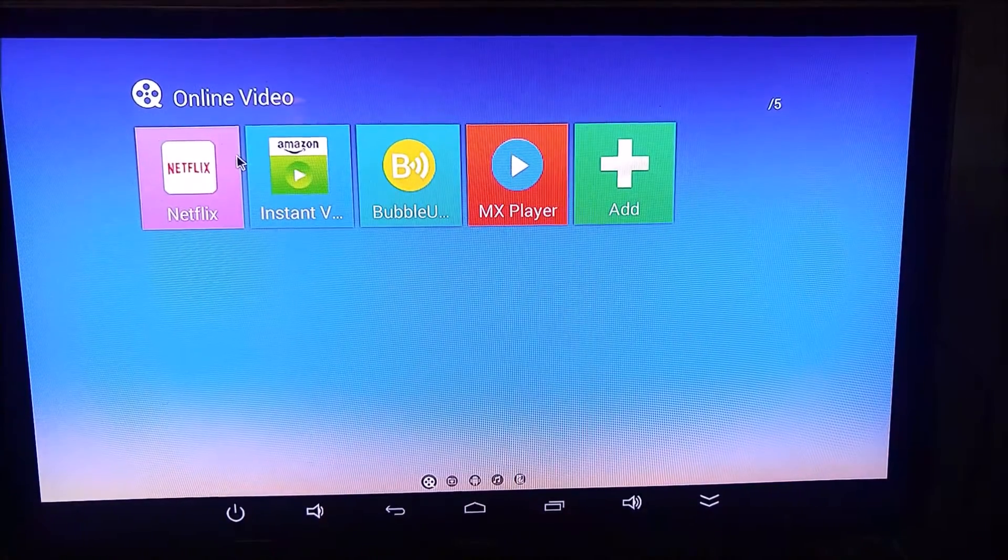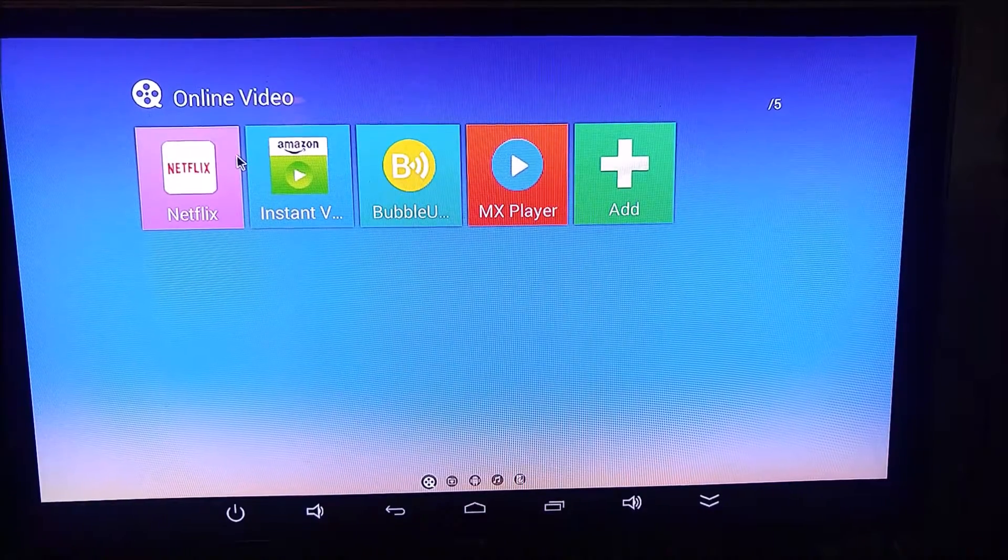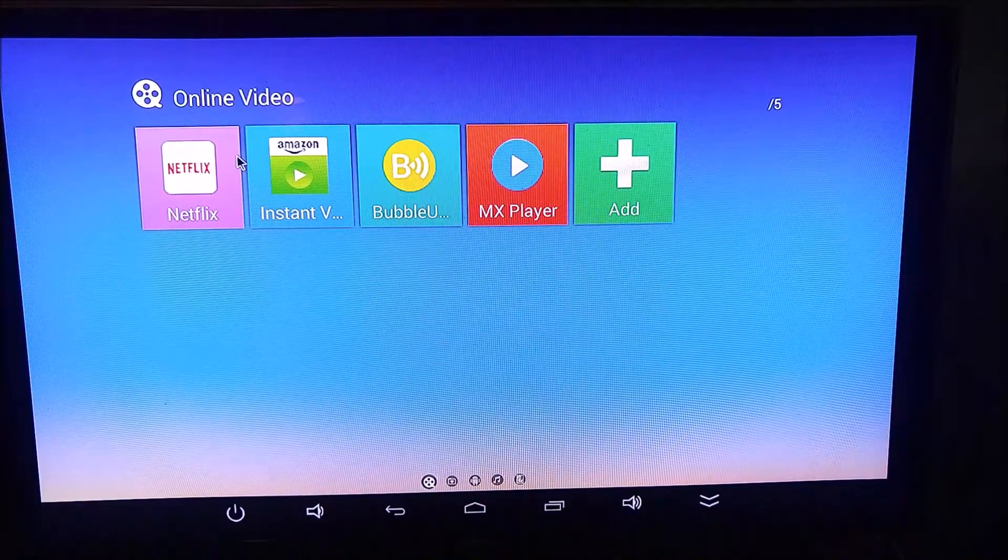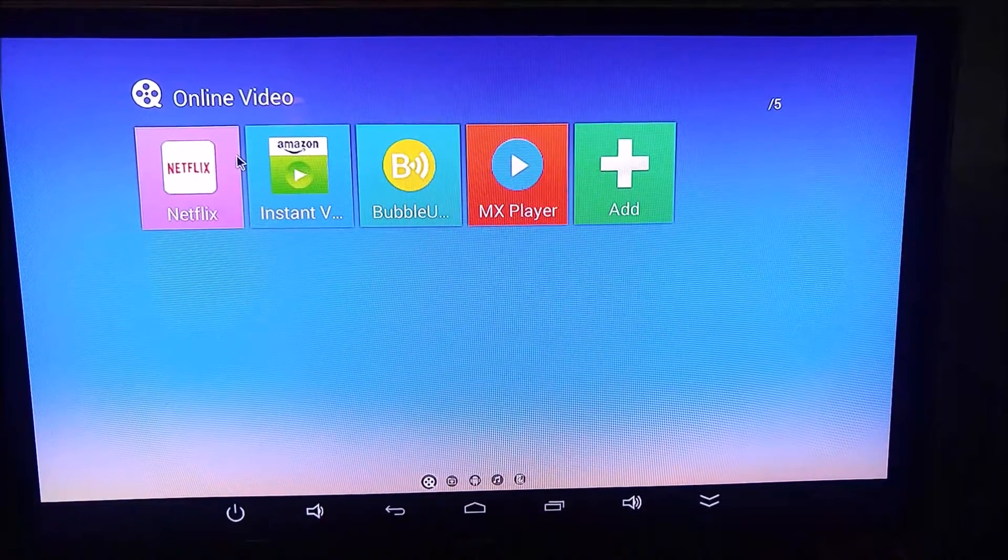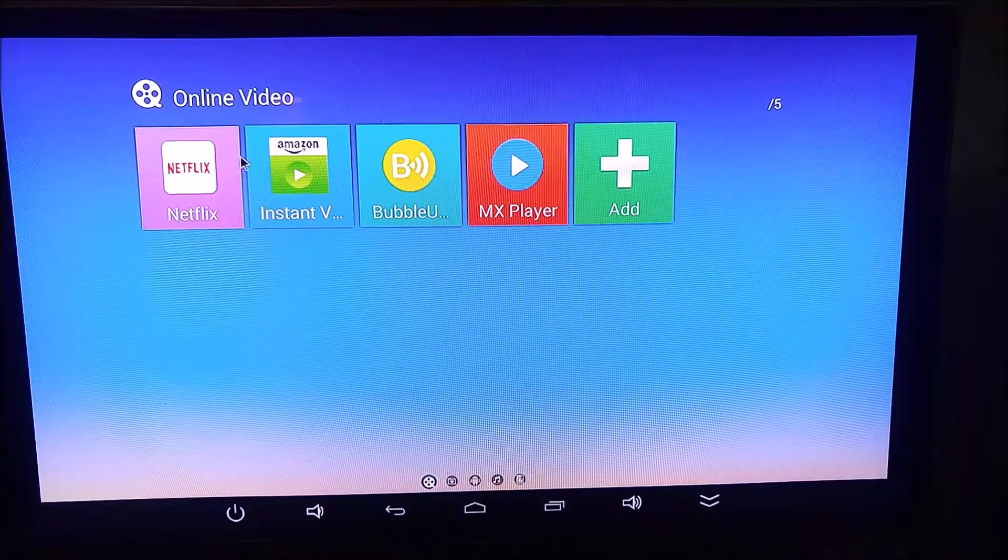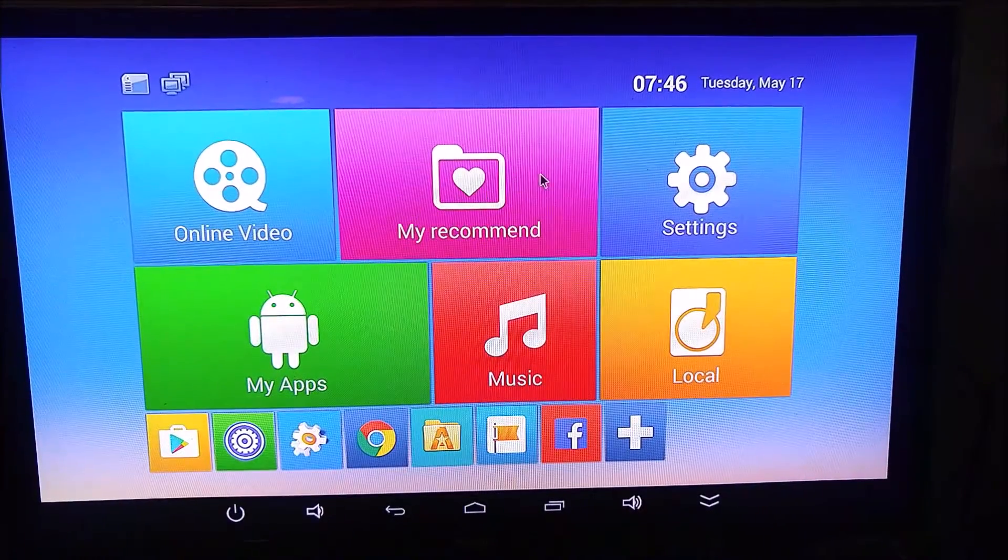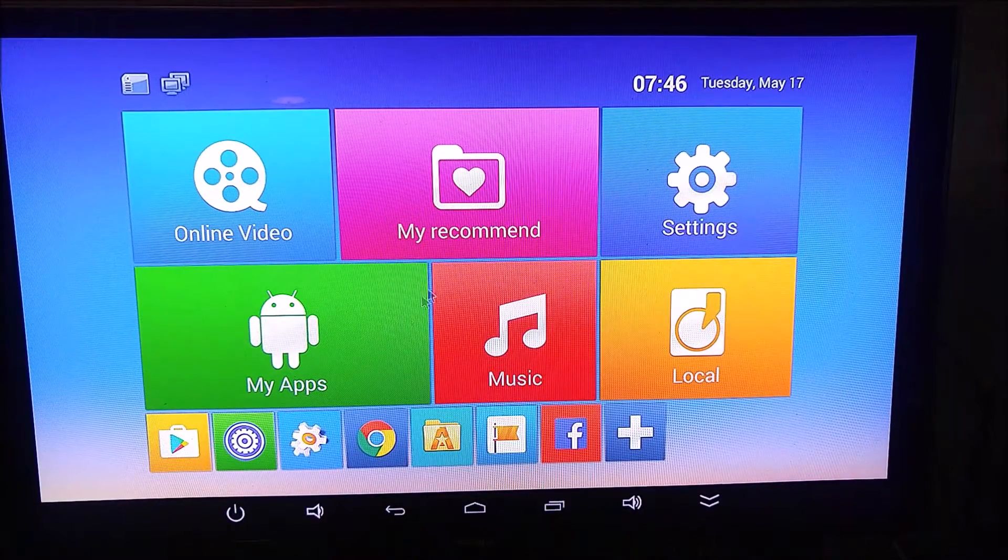Online video, I've got Netflix, Amazon Instant Video, Bubble U, PNP, and MX Player. You can add whatever applications you want in every single one of these folders here.